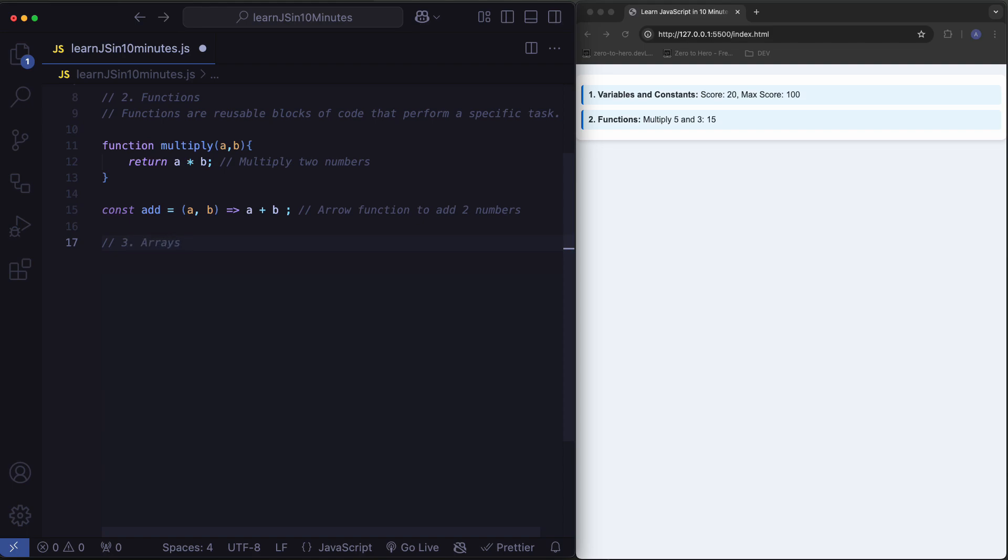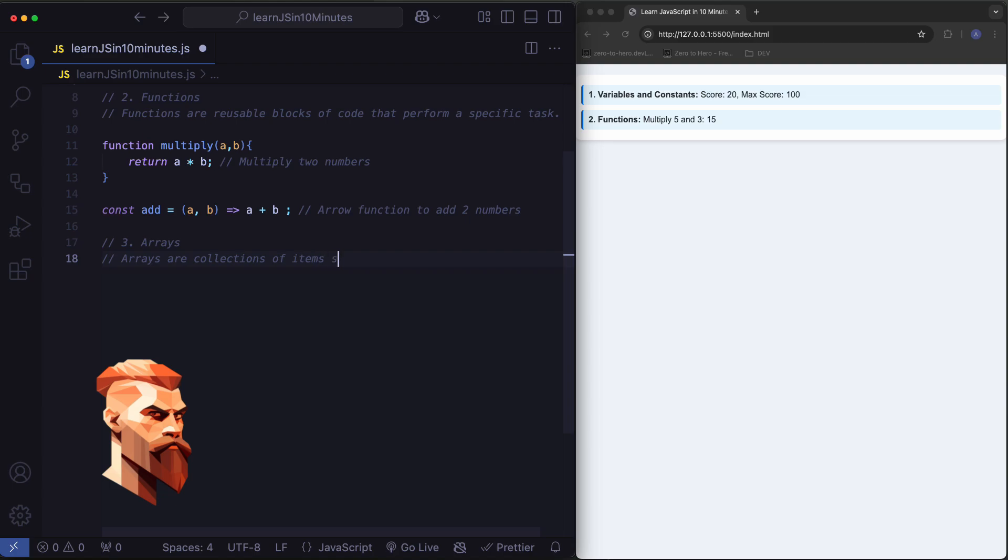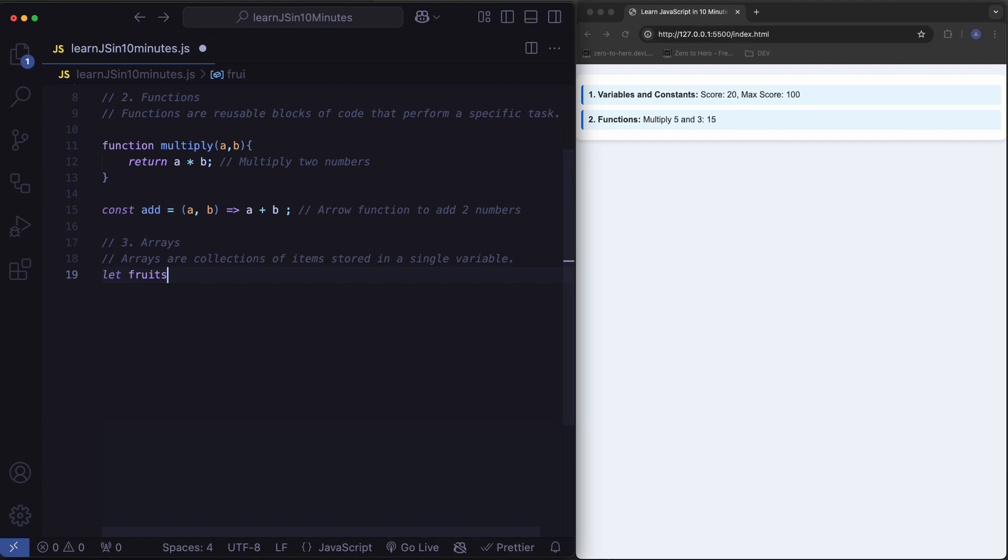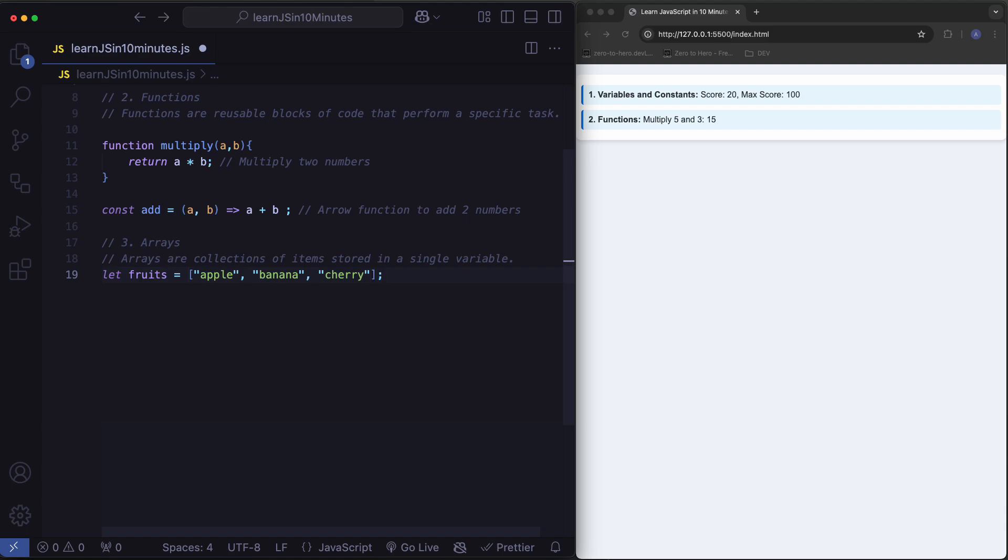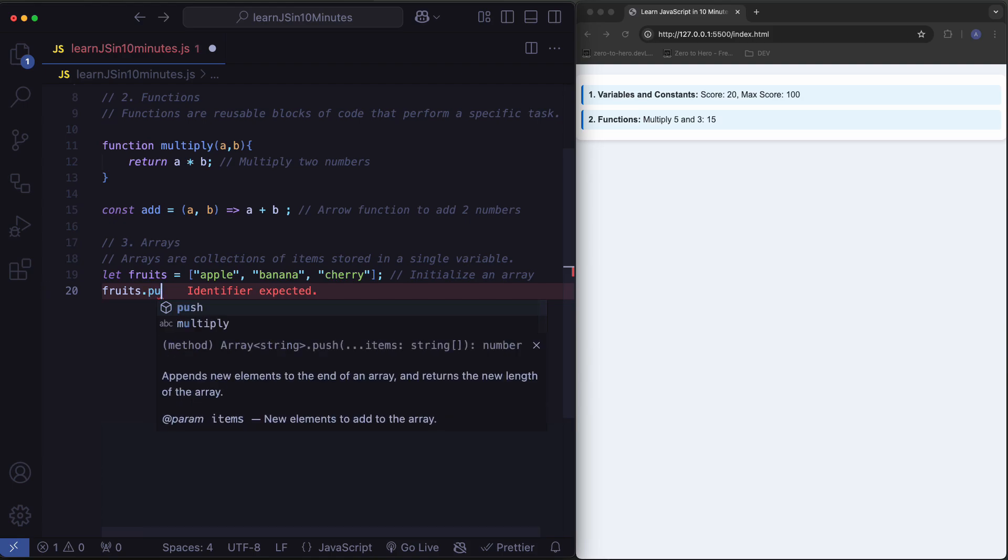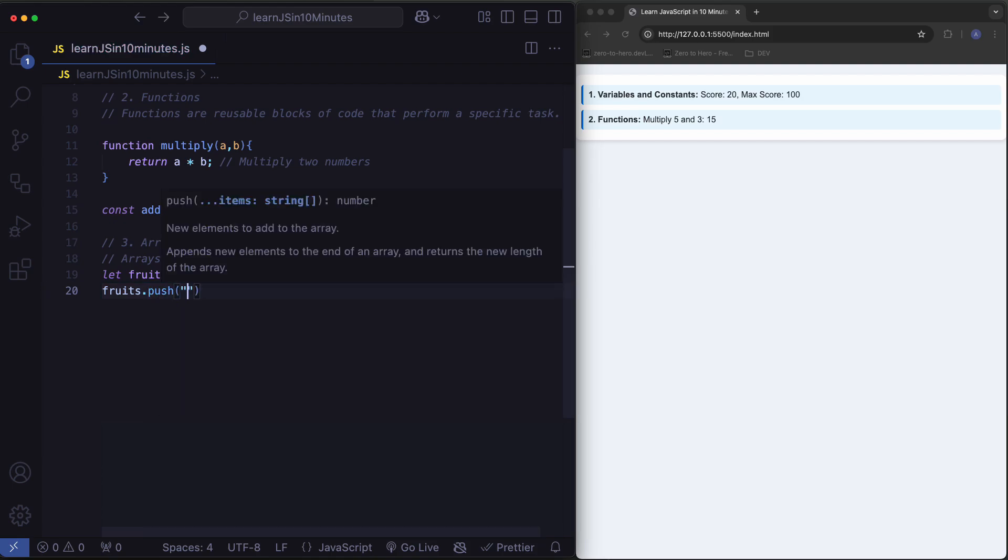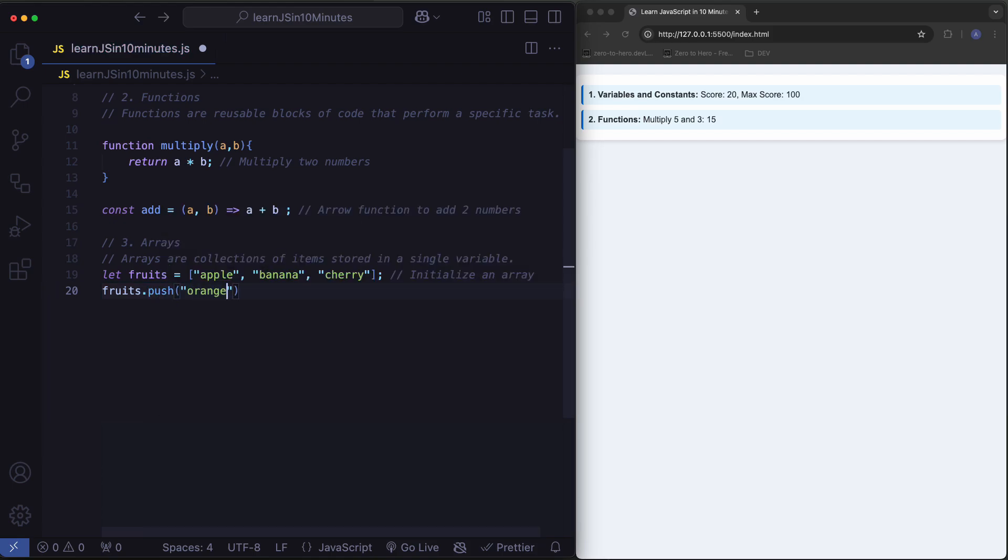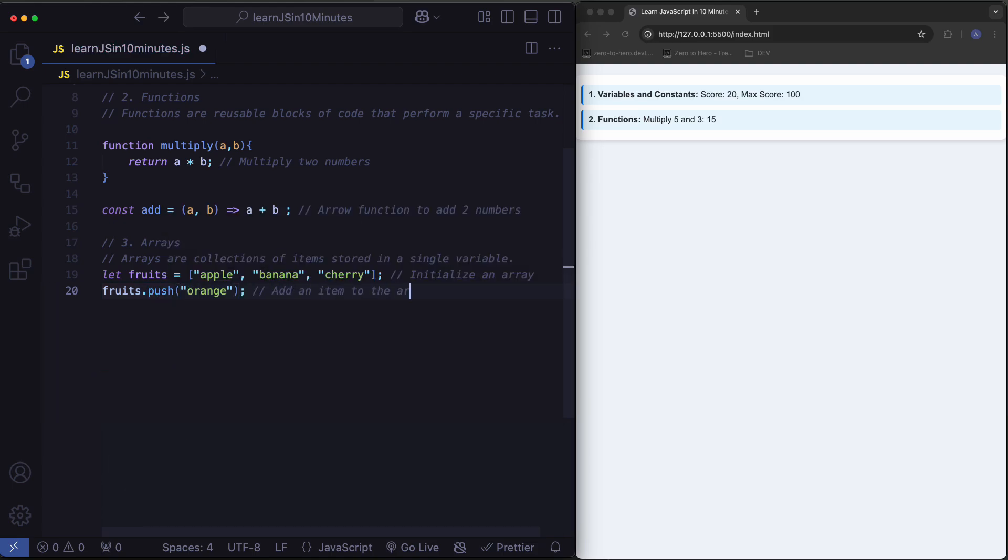Arrays. Arrays are collections of items stored in a single variable. Initialize an array. Add an item to the array.